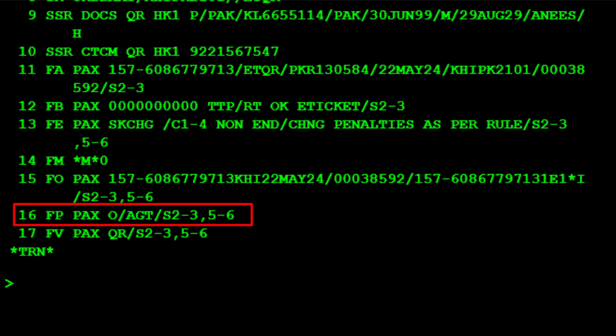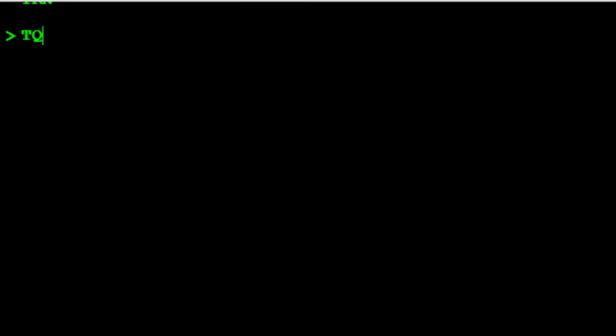The FP form of payment element is updated with the letter O to identify the original, followed by AGT for the original form of payment type used. To check the attached TST record details, use the TQT transaction code to query the TST.